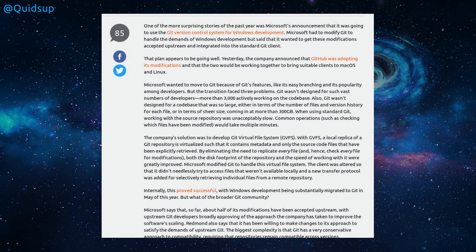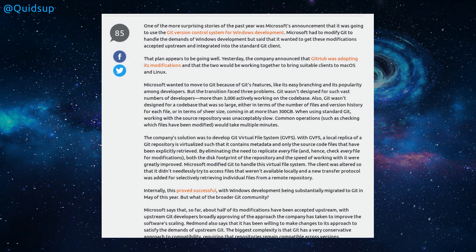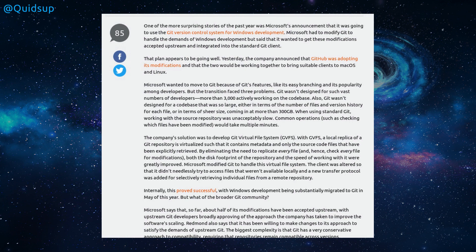So the company's solution was to develop Git's virtual file system, GVFS. With GVFS, a local replica of Git's repository is virtualized, such that it contains metadata and only the source code files that have been explicitly retrieved. By eliminating the need to replicate every file, and hence check every file for modifications, both the disk footprint of the repository and the speed of working on it were greatly improved. Microsoft modified Git to handle its virtual file system. The client was altered so it didn't necessarily try to access files that weren't available locally. And a new transfer protocol was added for selectively retrieving individual files from a remote repository. What a change in attitudes from Microsoft that they are actually working with the open source world.